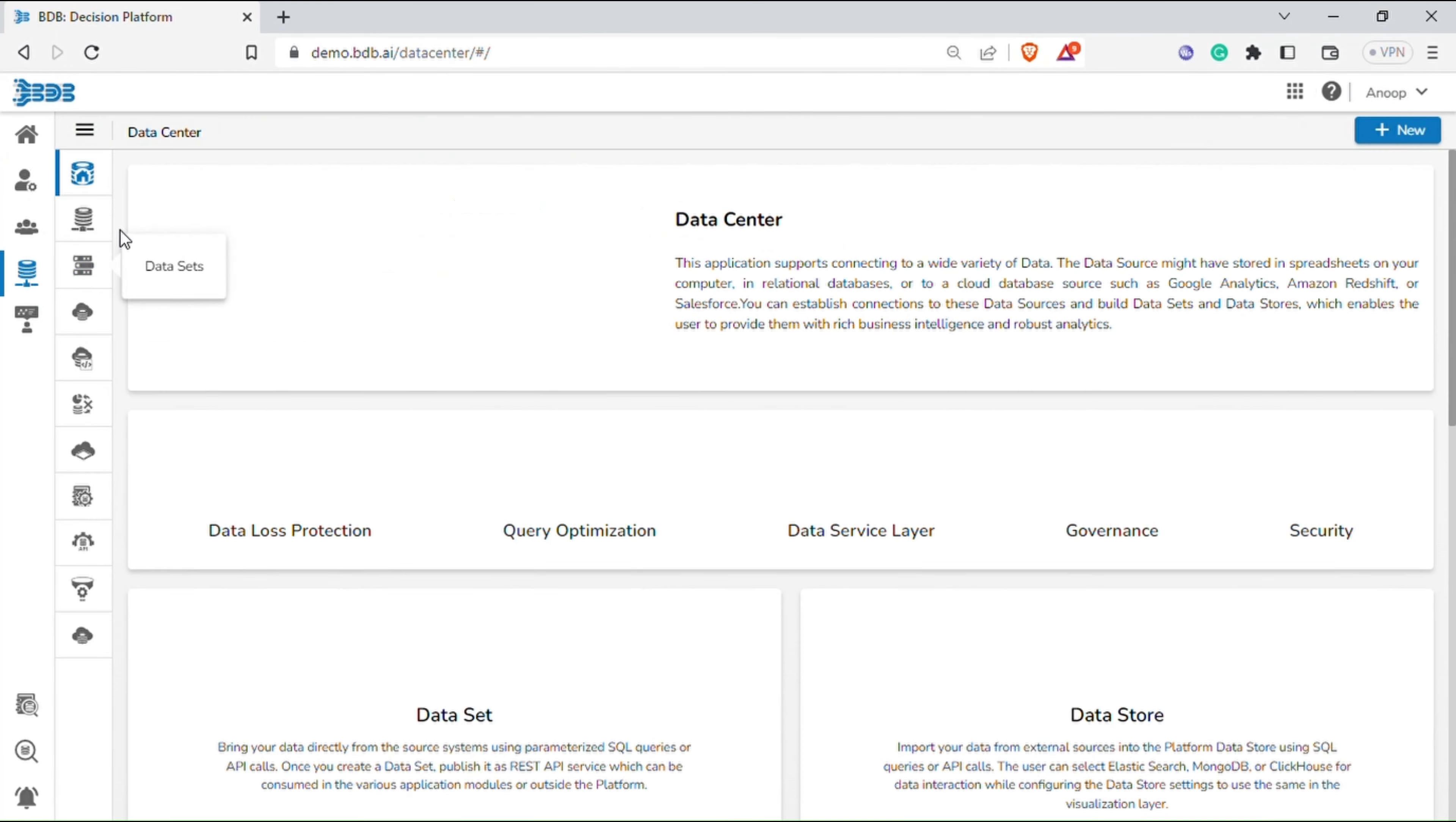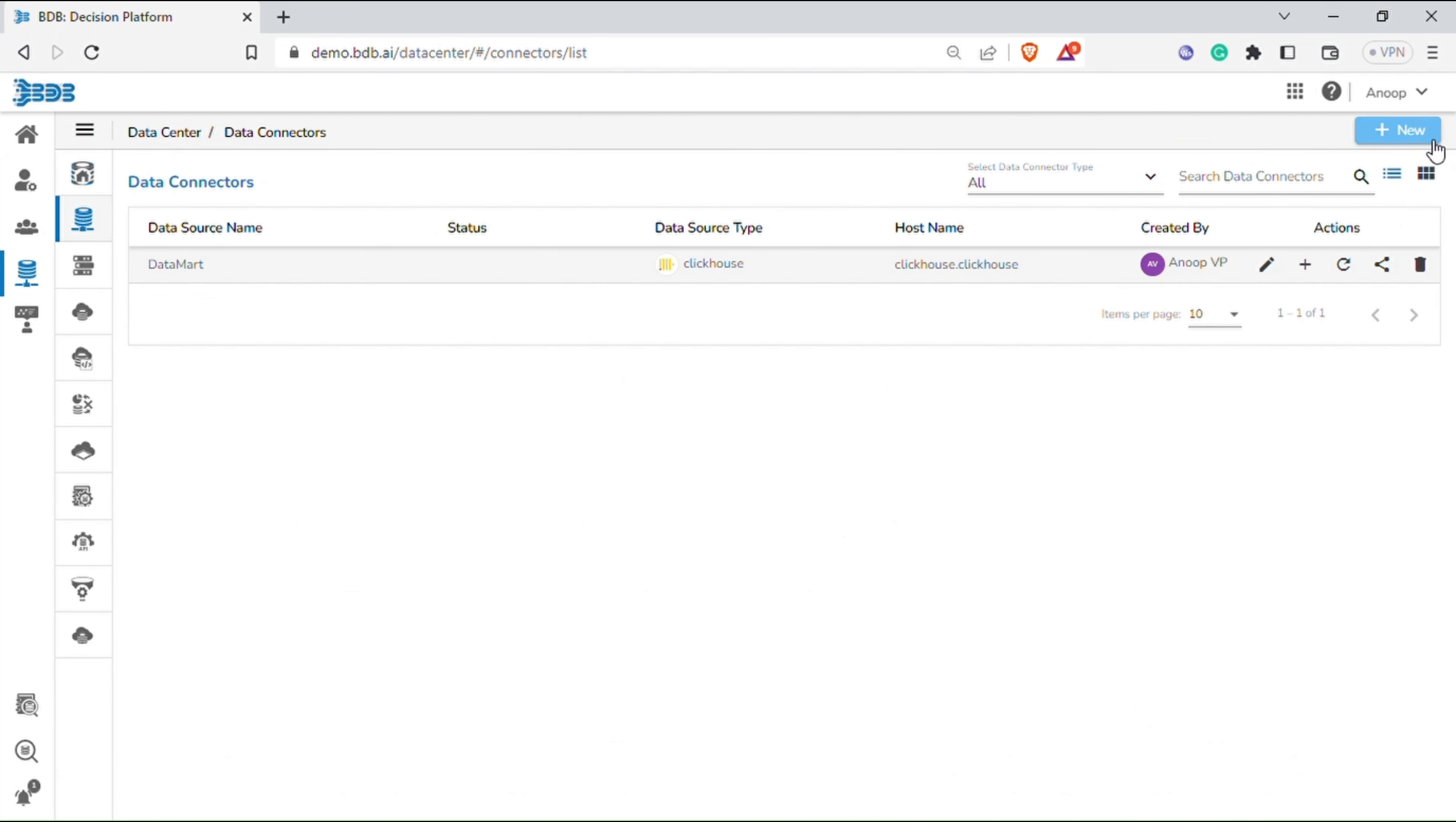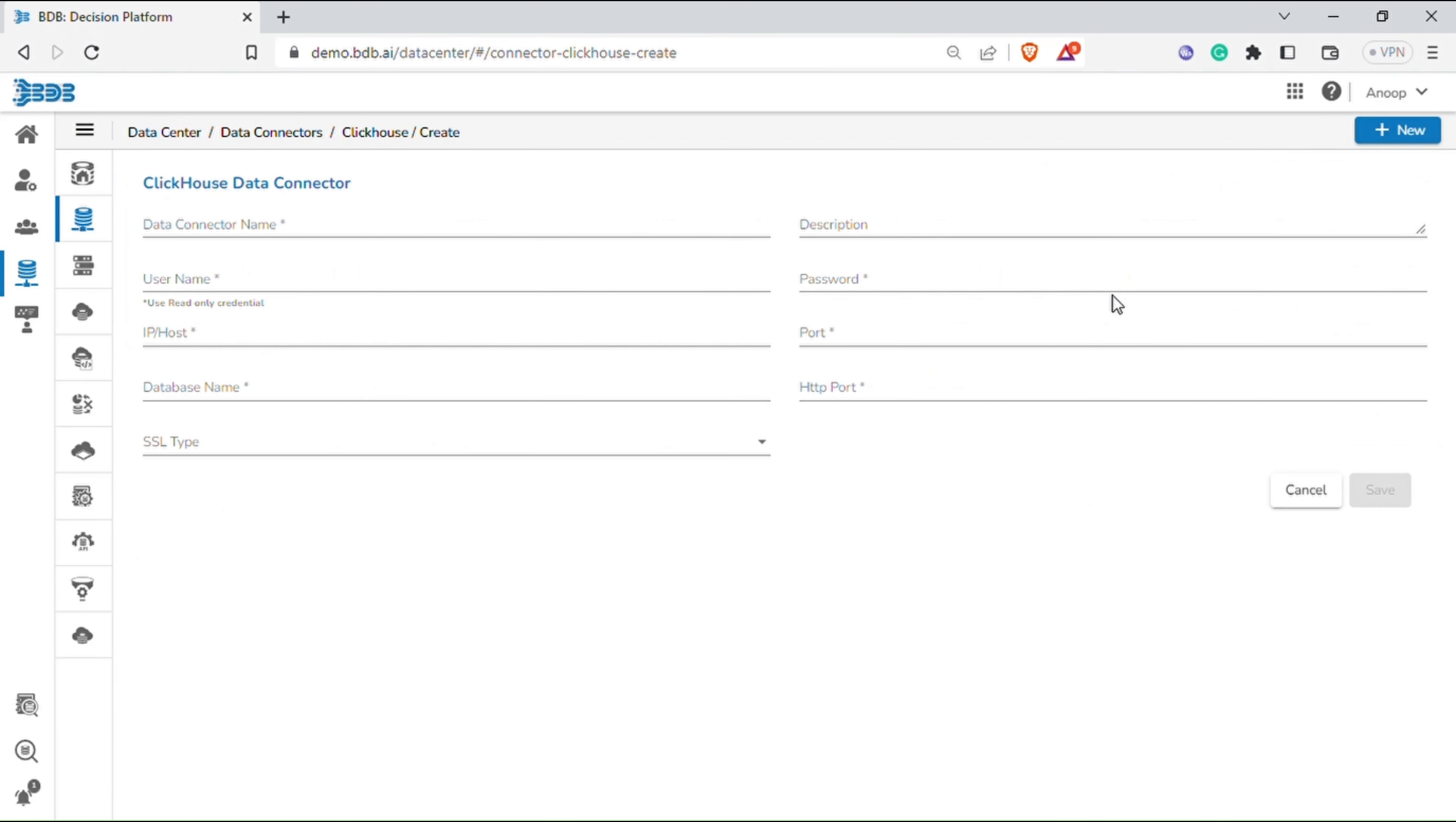Go to the data center. Let's create a new data connector. Select the desired data source. In this workflow, we have taken ClickHouse as the data source. Provide the required details to create the connector and save it.